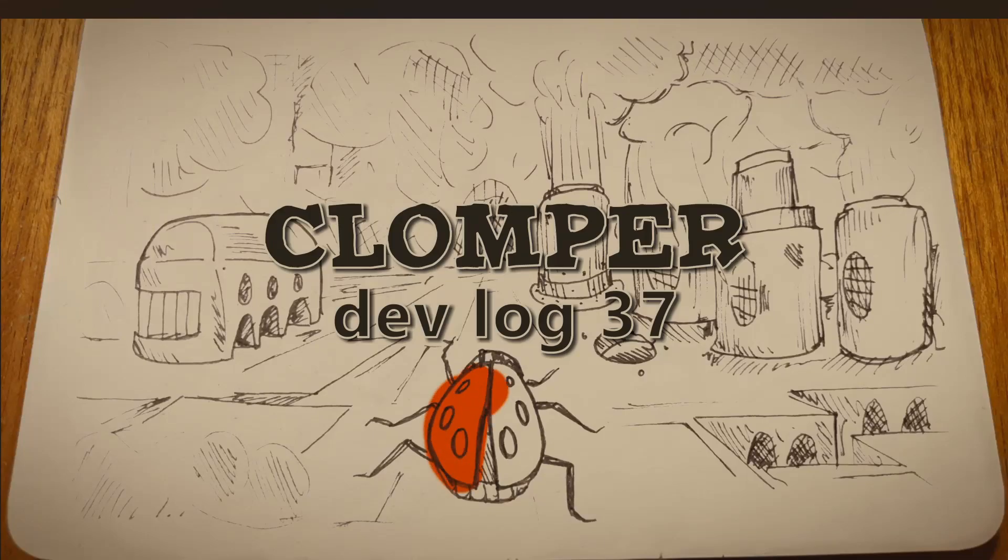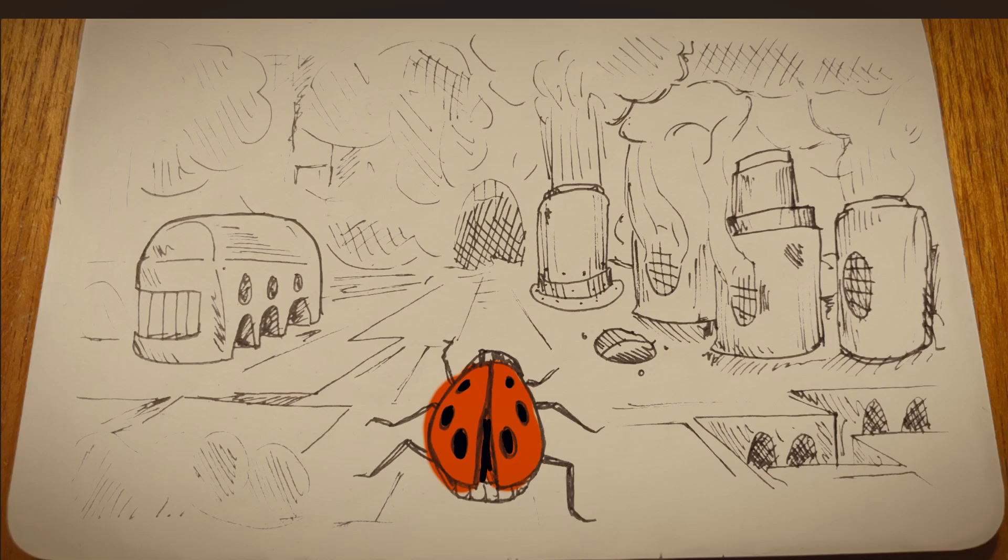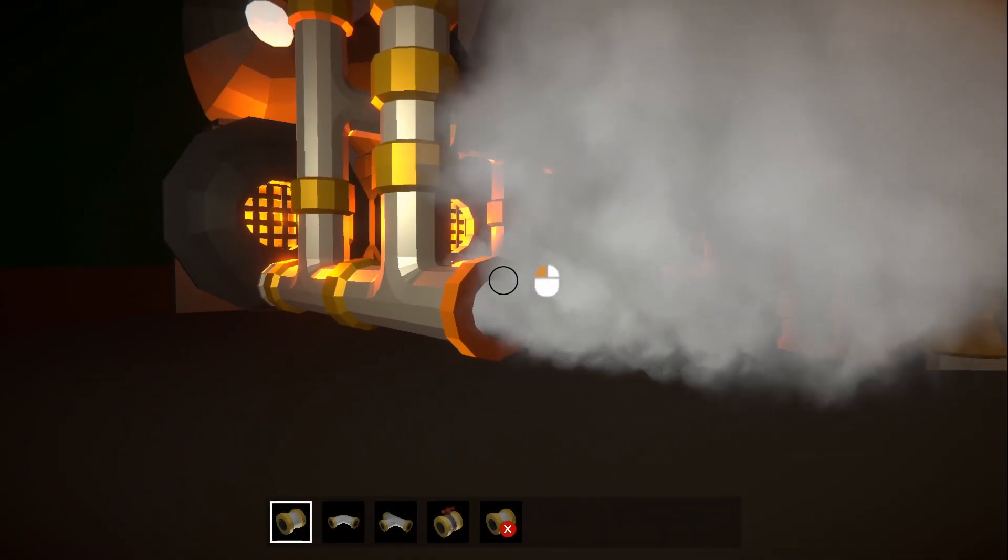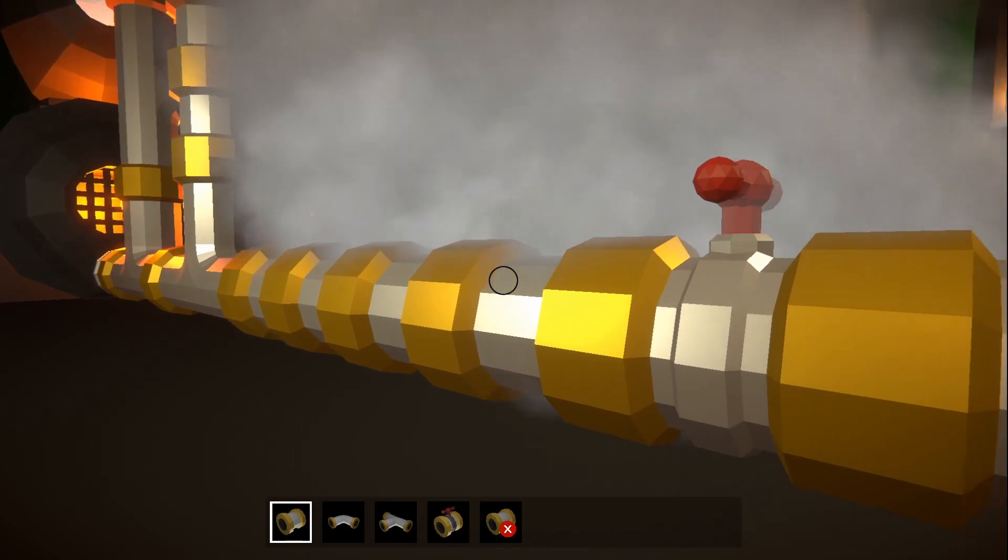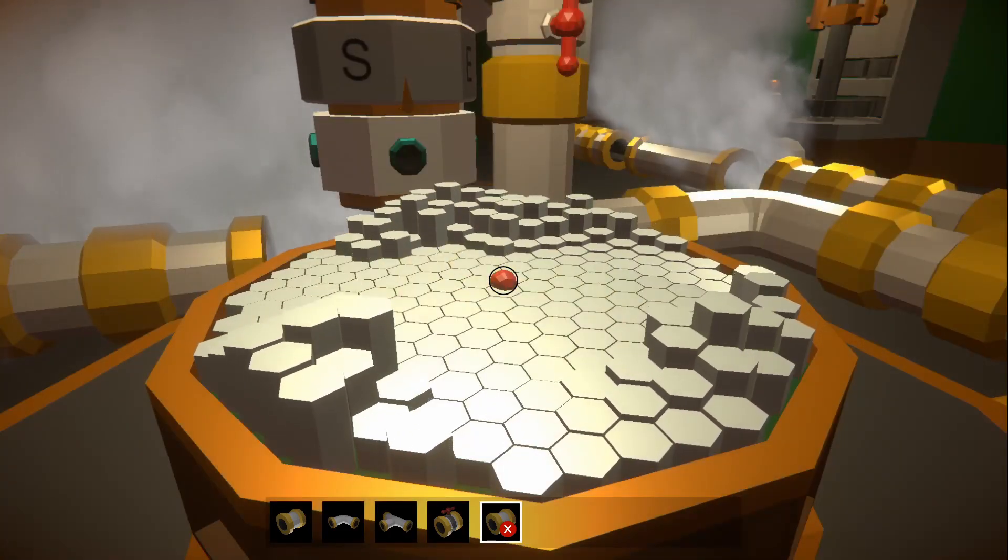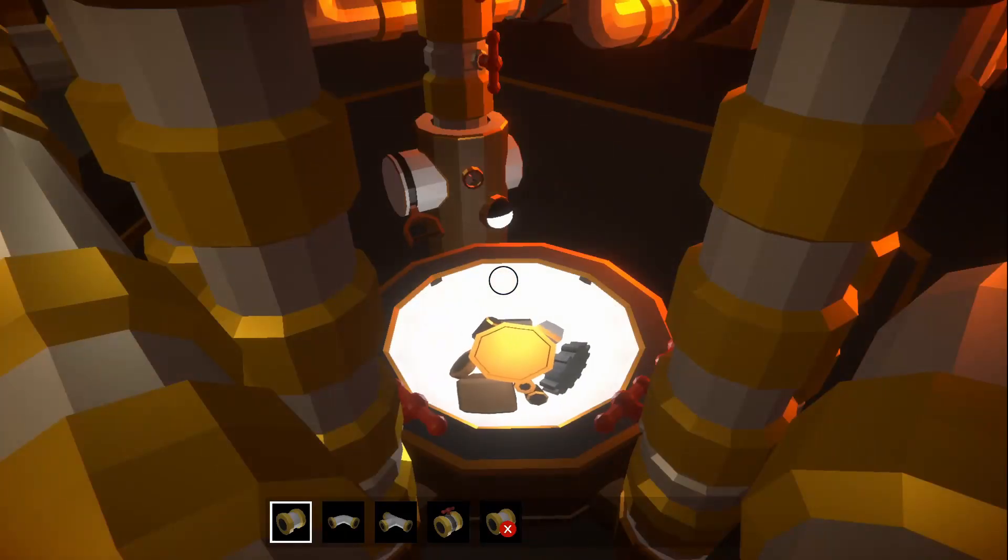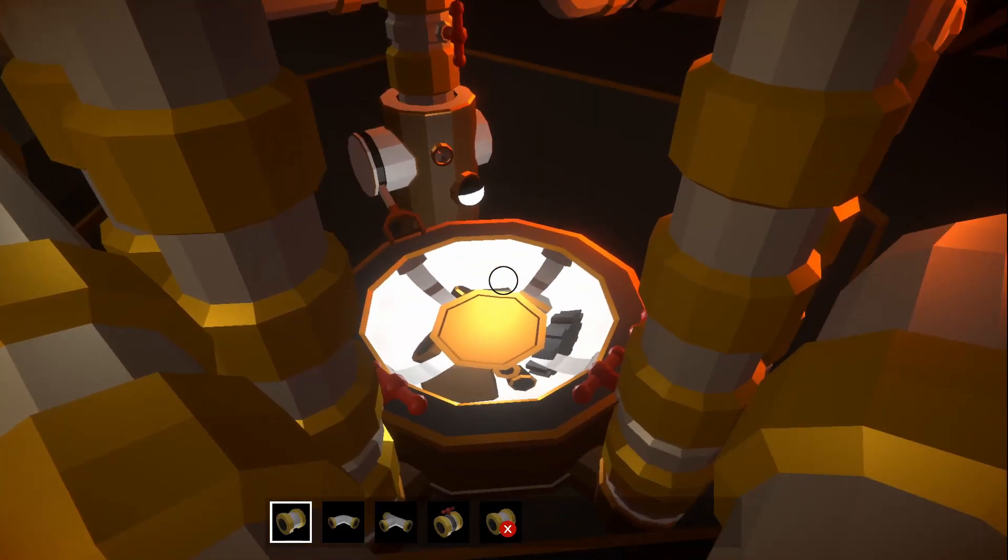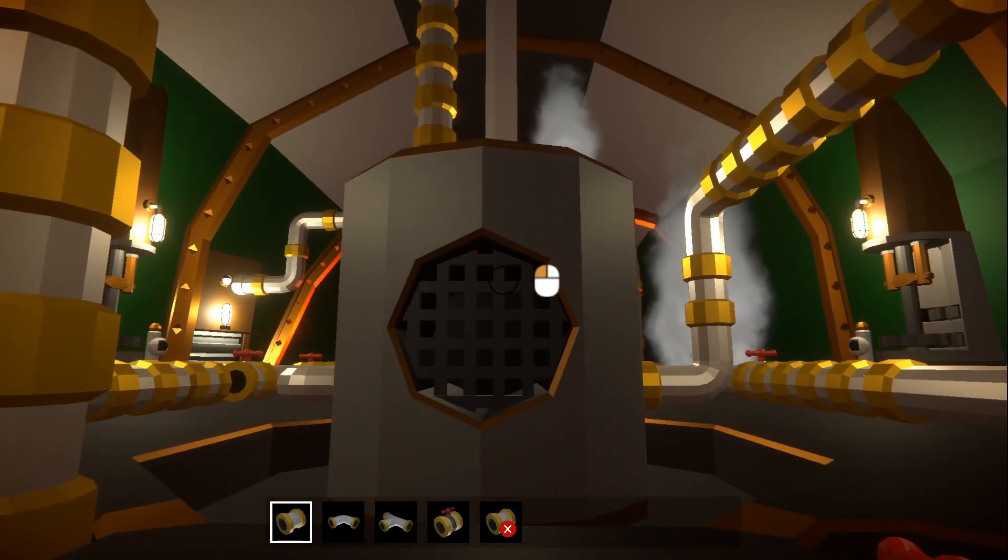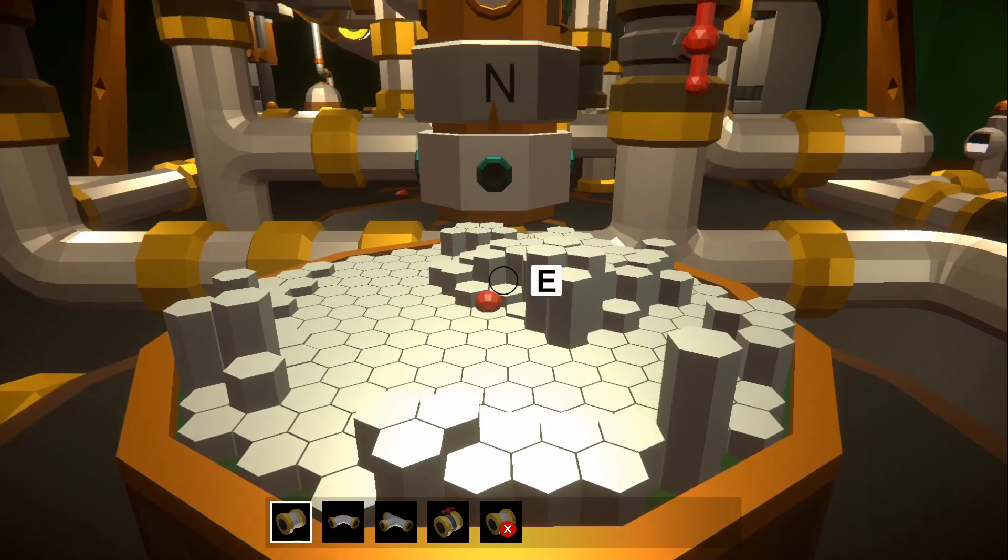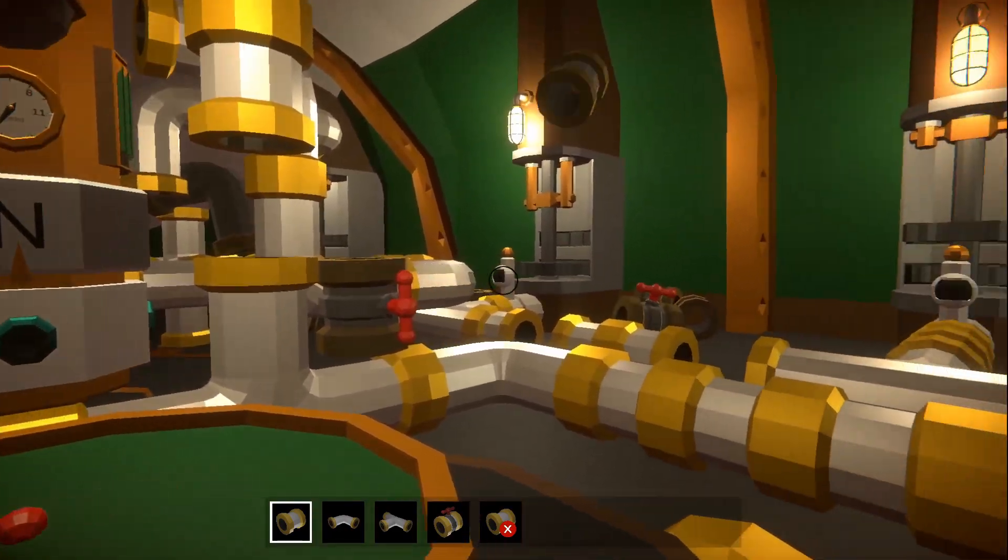Welcome back, I'm Rob Lang and this is my game Clomper. You live inside a mechanical ladybird called a Clomper, which you can control by laying pipes to power machines with steam. The outside world is a hellscape that you explore from inside the Clomper, picking up resources and completing quests. If that sounds like fun, like and subscribe for more.